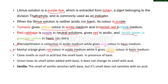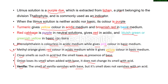The three olfactory indicators are clove, onion, and vanilla. Clove smells as usual in acidic solution but its smell is lost in the presence of a base. Similarly, onion loses its smell when added to a base but does not change its smell with acid. Vanilla's smell vanishes with base but does not change with acid. In summary, olfactory indicators retain their smell in acidic solution but lose their smell in basic solutions.